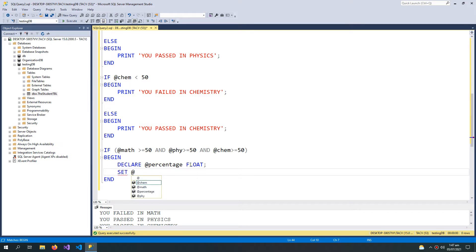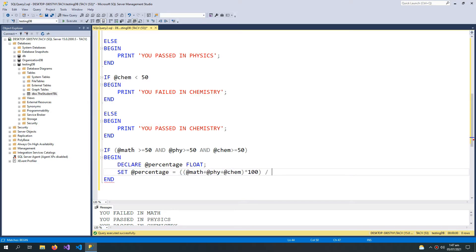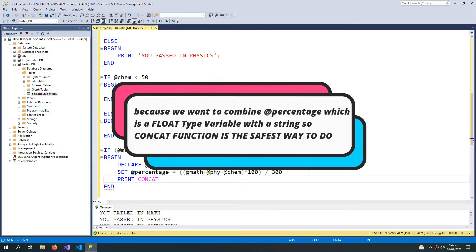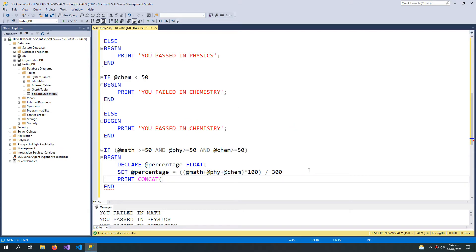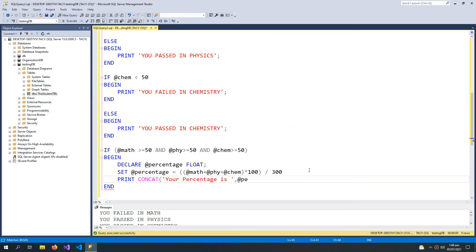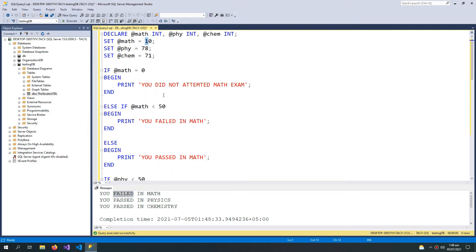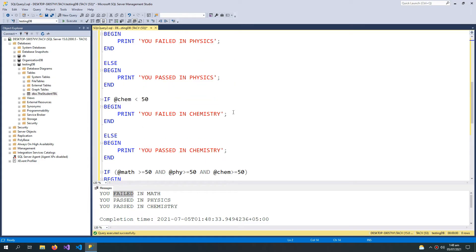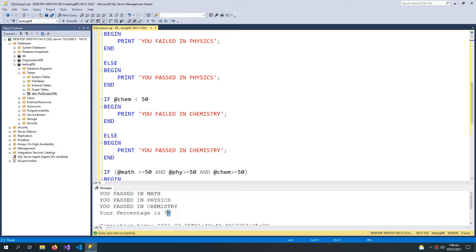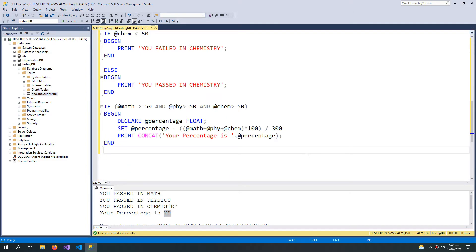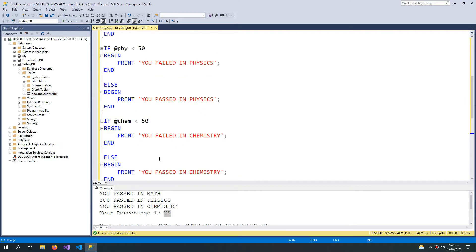Inside the BEGIN/END block, I declare a variable called @percentage of type FLOAT, set @percentage equal to the calculated value, then use the PRINT statement with the CONCAT function — my first string is @percentage. Running this with marks set to 80 doesn't show the percentage because I failed in maths. If I change marks to 90 and run the query, it now shows my percentage. These are the things you can do with IF/ELSE statements.